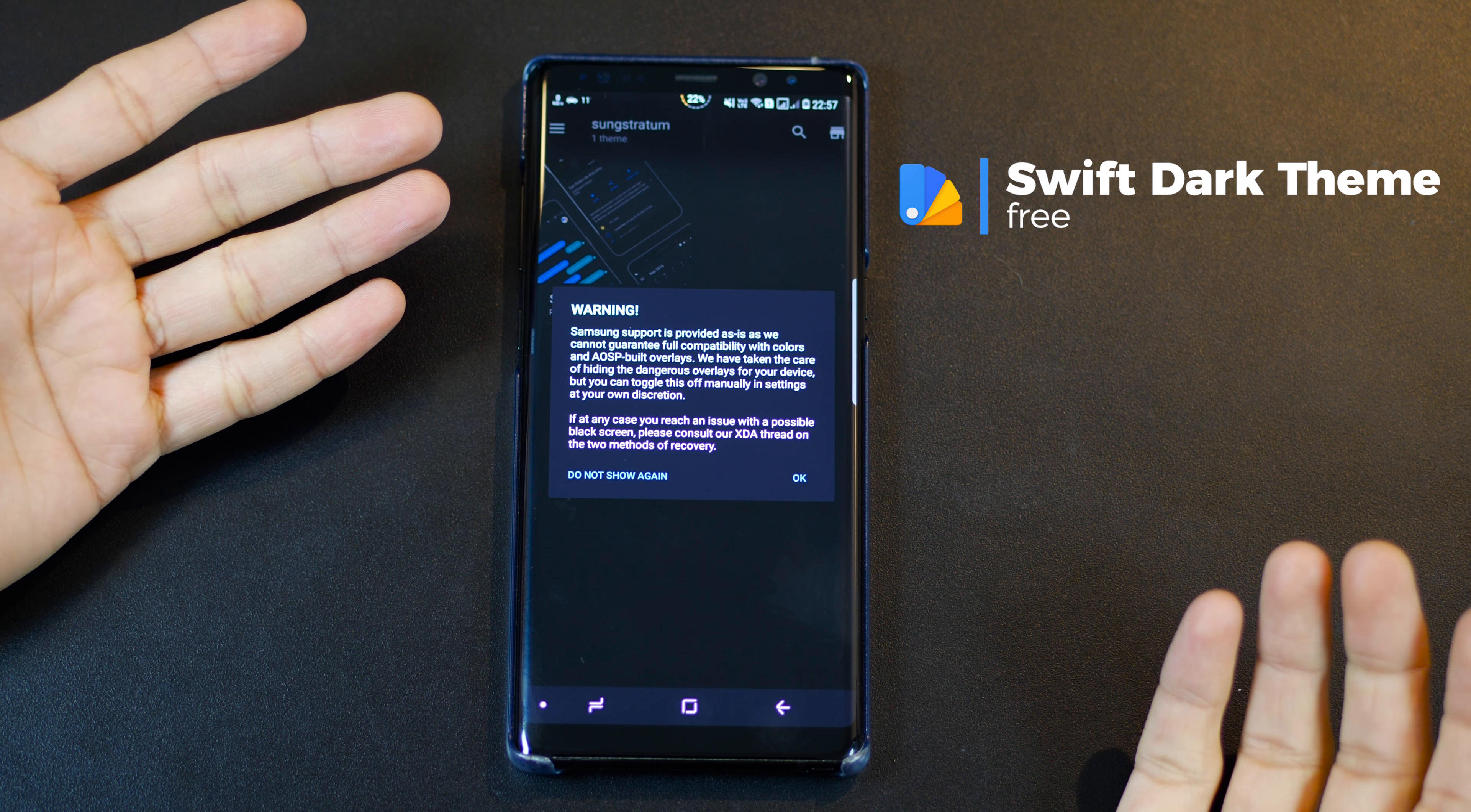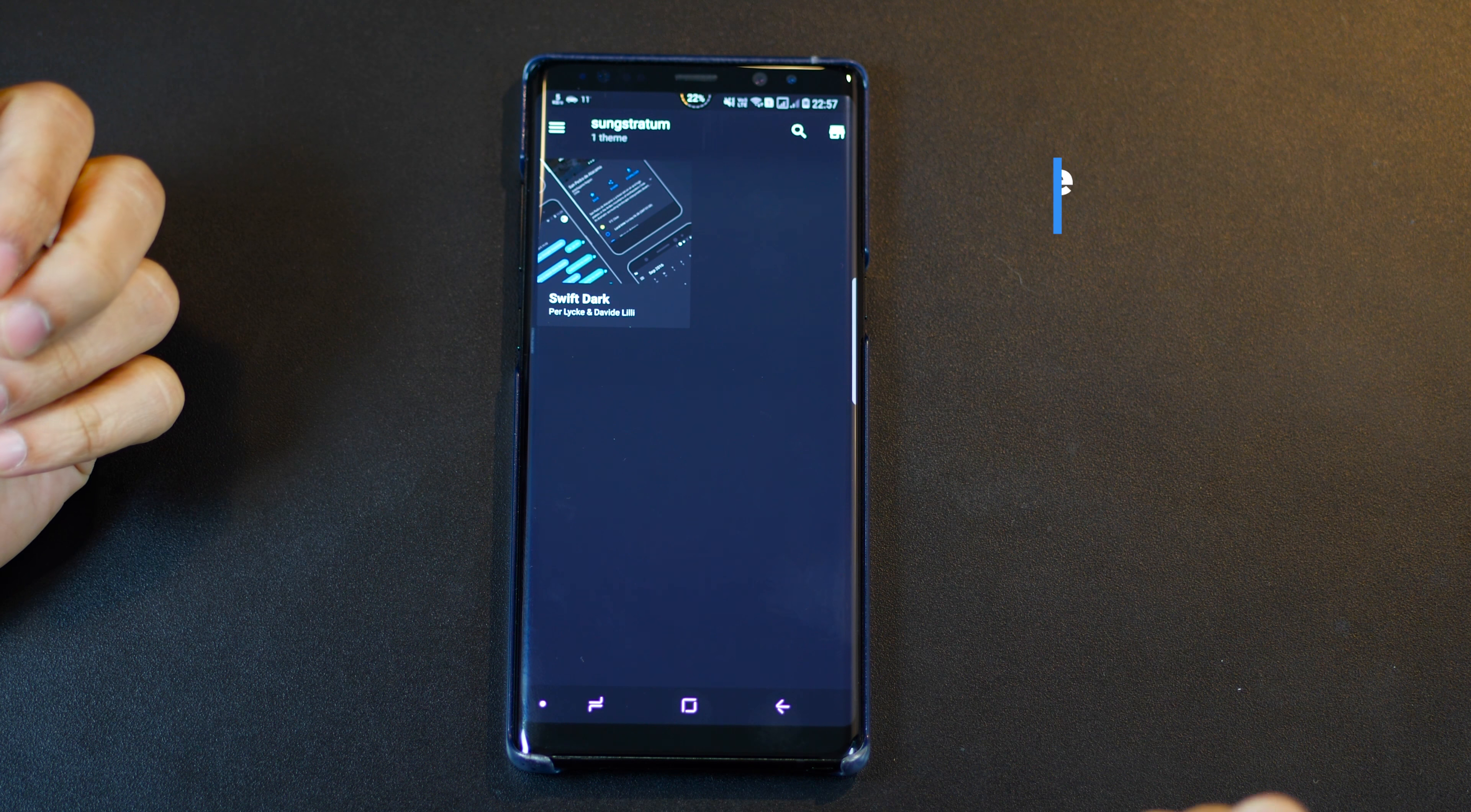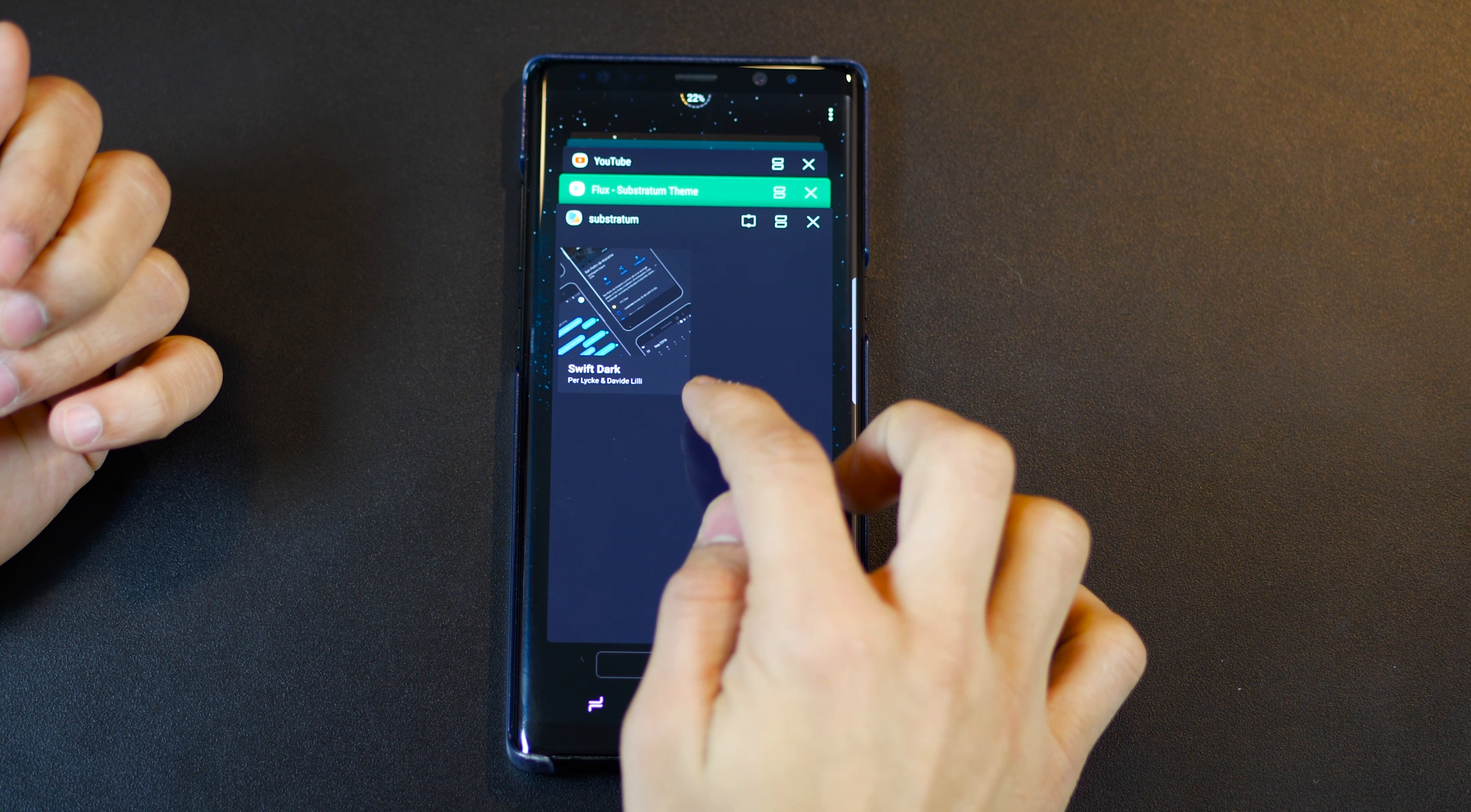It's called Substratum Theme Engine. It's free to install from the Play Store, but depending upon your phone, you will have to download themes. So I've got this one, for example.